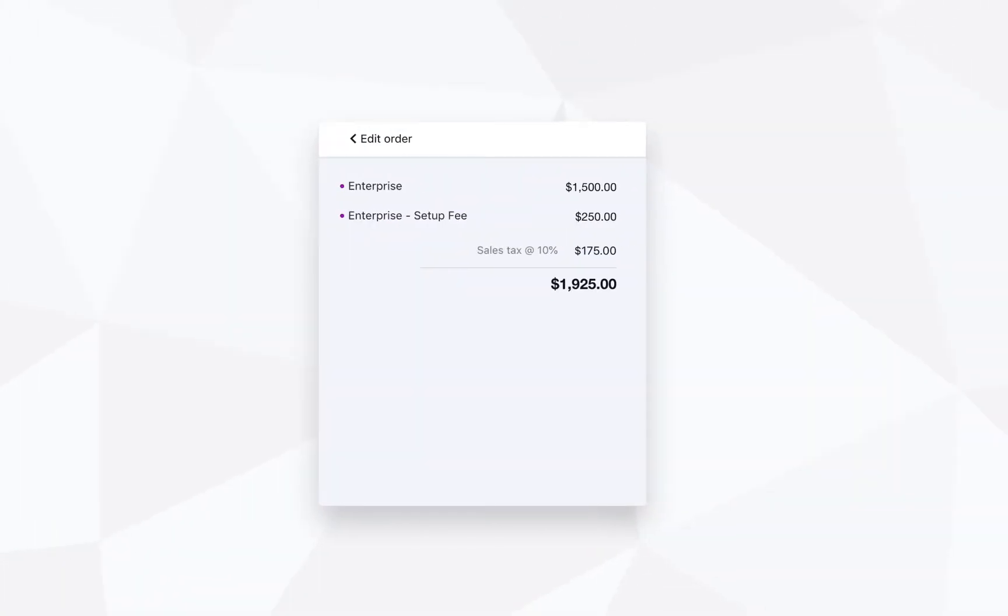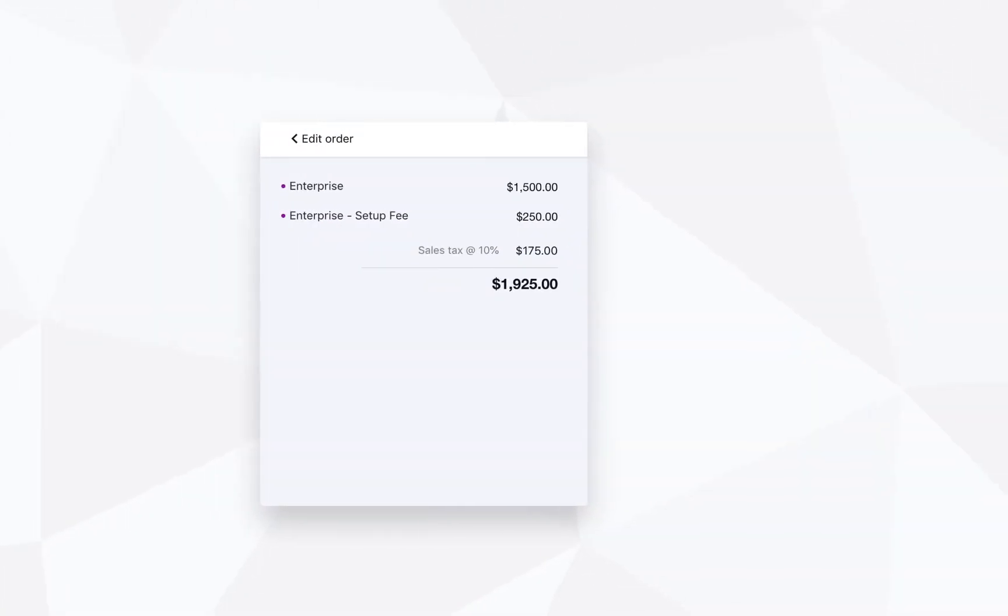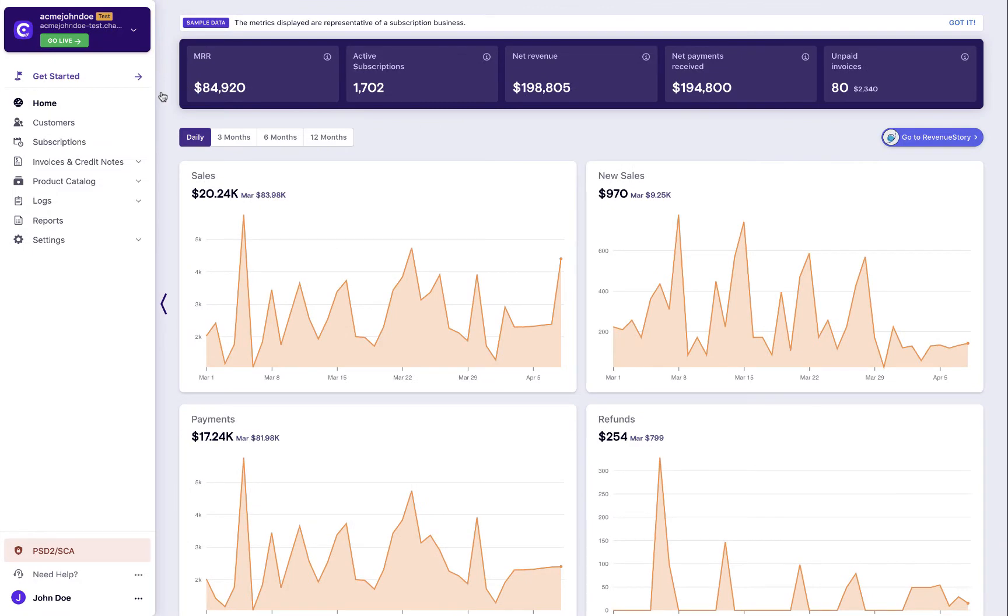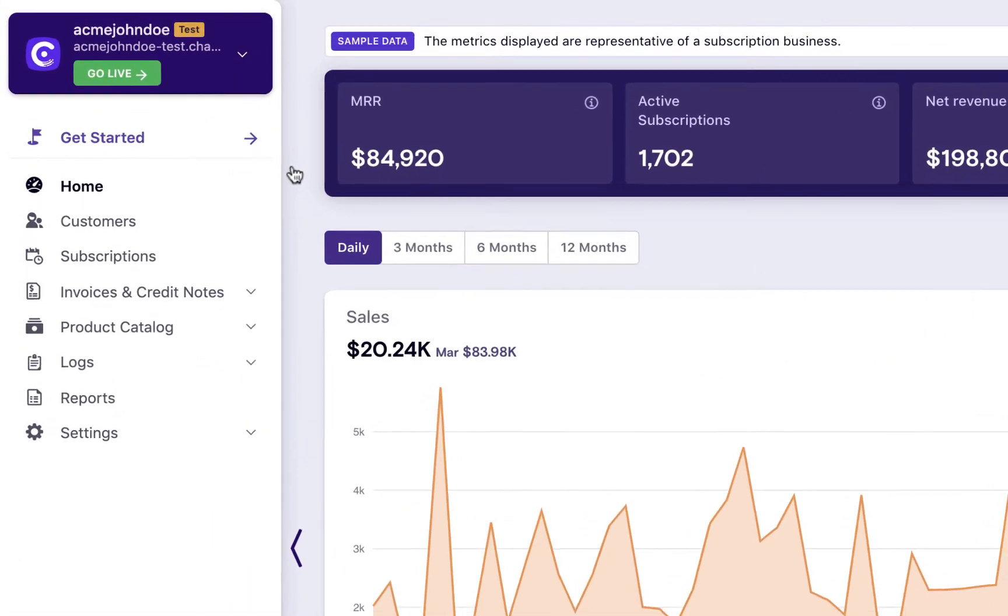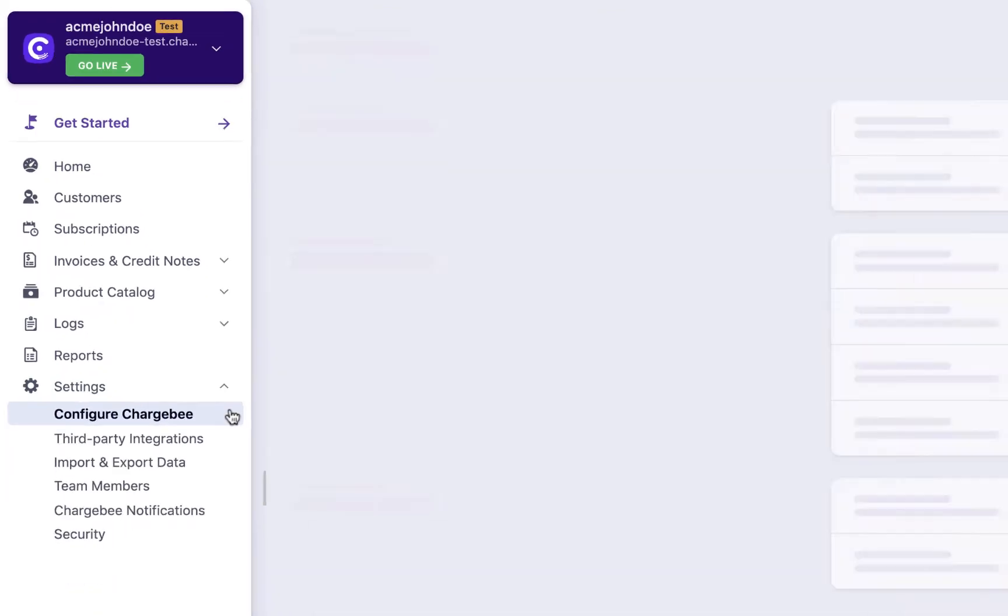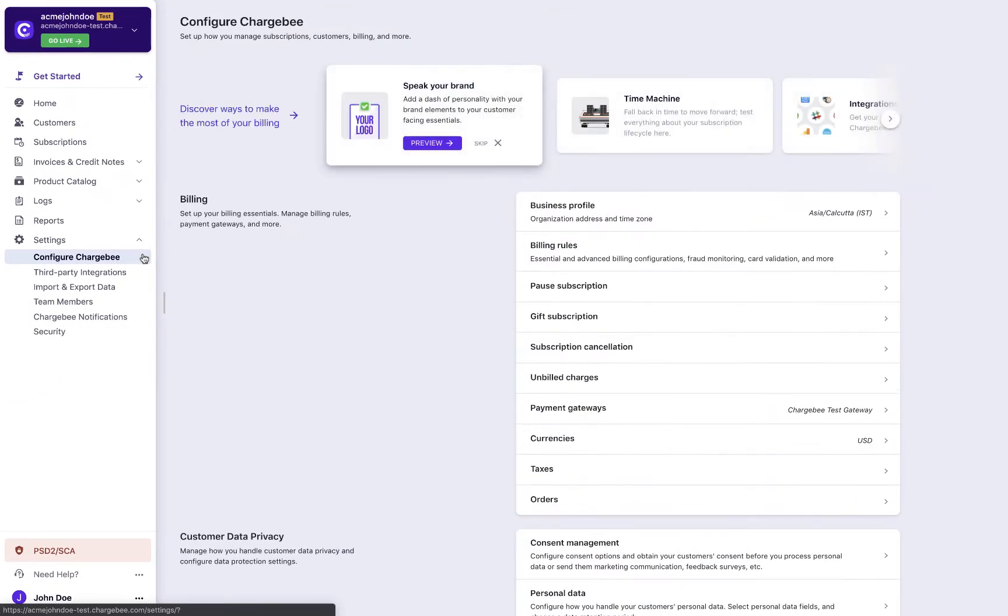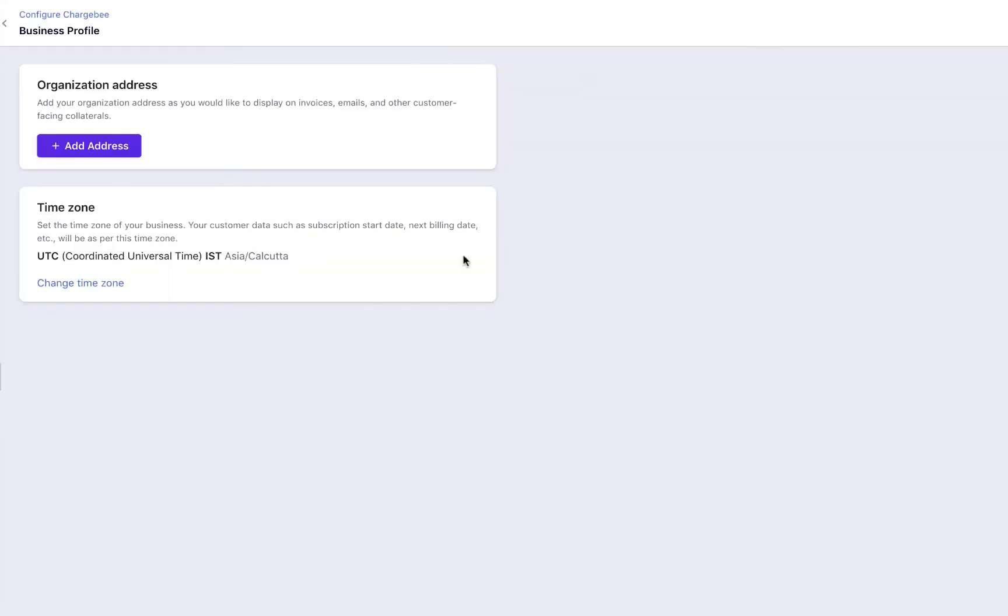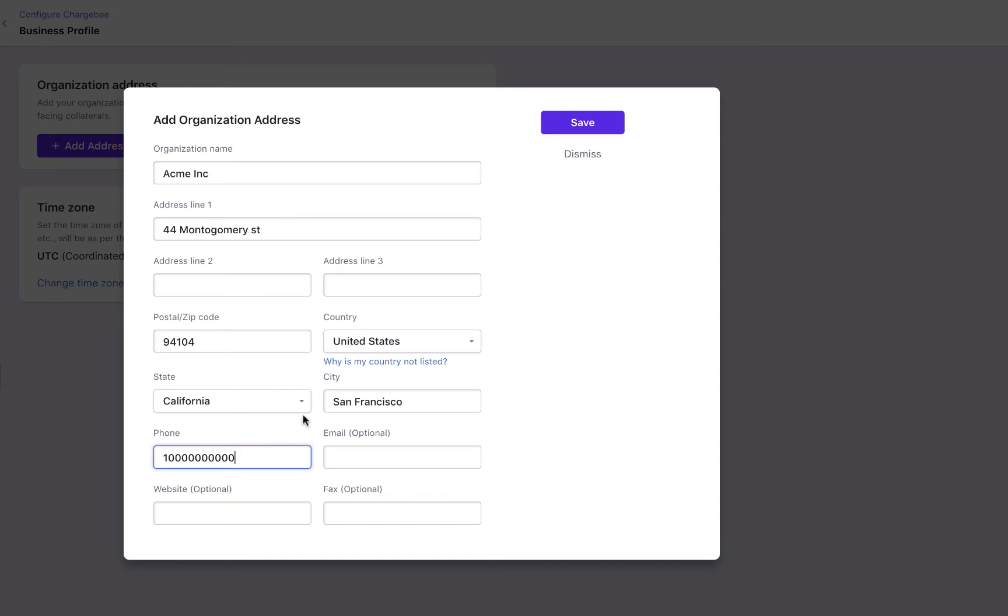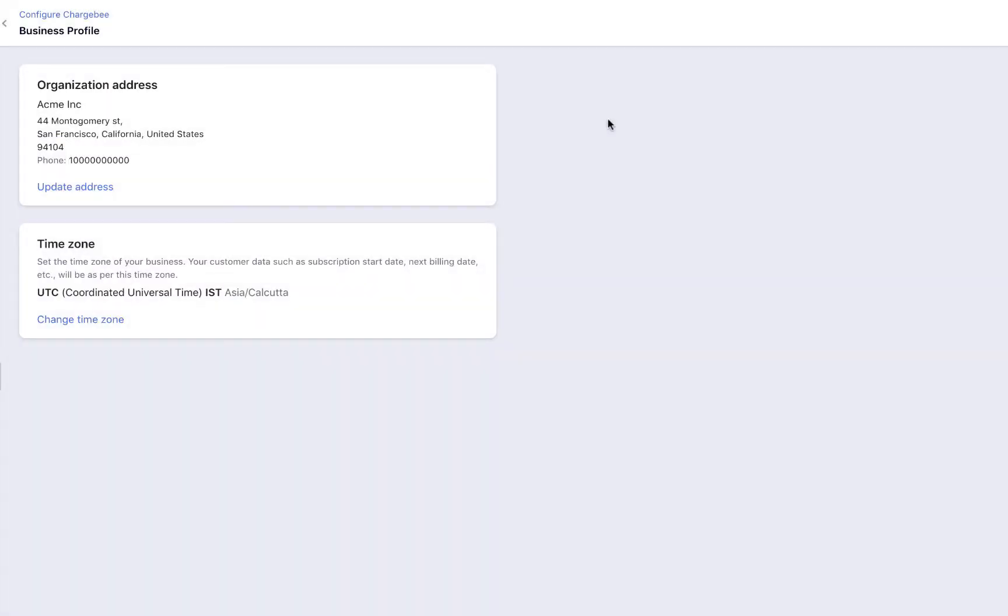In Chargebee, taxes are applied whenever a customer is charged. To configure tax calculation, you first need to update your business profile. Let us see how to do this. Click Settings, Configure Chargebee, Business Profile. Add your organization's address.